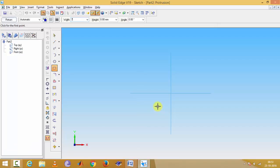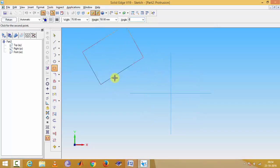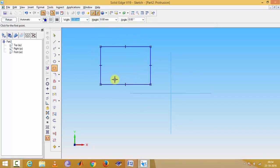So 70, enter, 50, enter. Angle should be 0. We will draw this to the middle-to-plane.